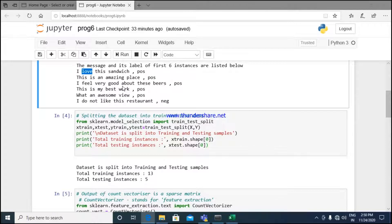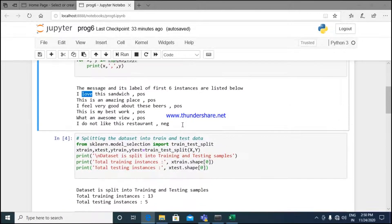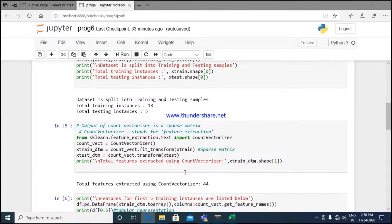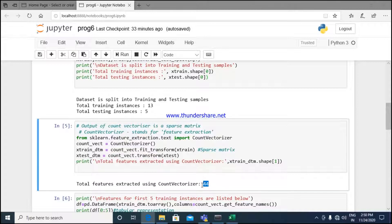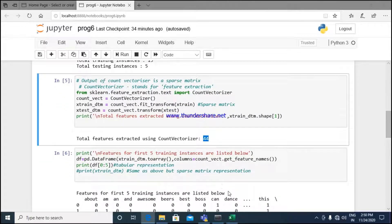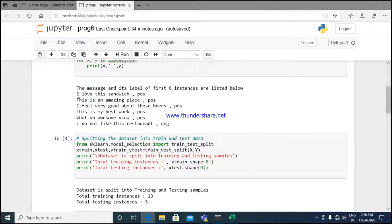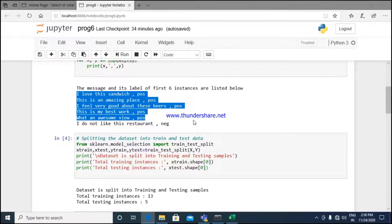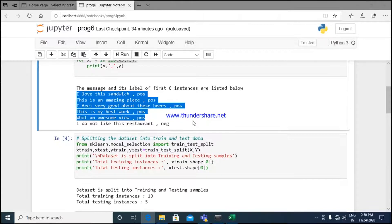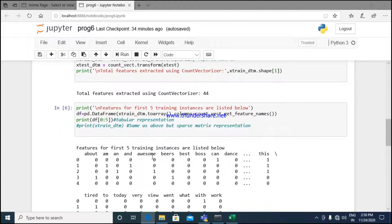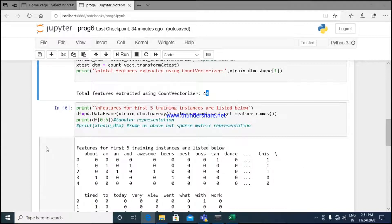The word 'love' appears only once. In this way I build a count of features. In this dataset we have 44 unique features. I list the features for the first five training instances — messages like 'I love the sandwich', 'this is an amazing place', 'I feel very good about this beer', 'this is my best work', and 'what an awesome view'. For each instance, if a particular word is present I mark it as one, otherwise zero. So we have five rows and 44 columns.